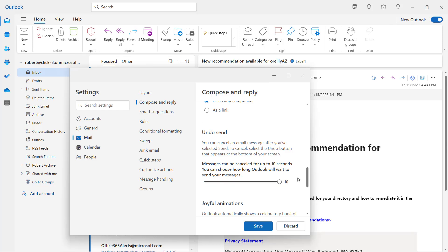Now that's not a lot of time, but in previous versions of Outlook, it didn't have that option. So at least it's something. So I'm going to go ahead and click Save.